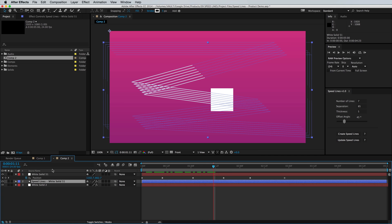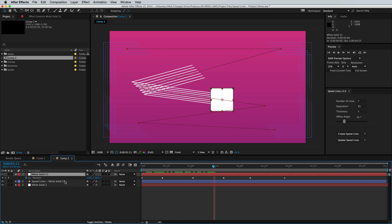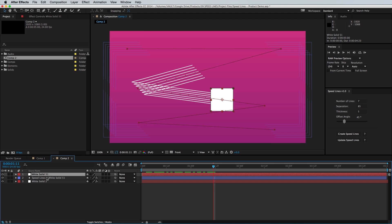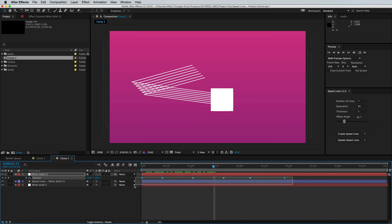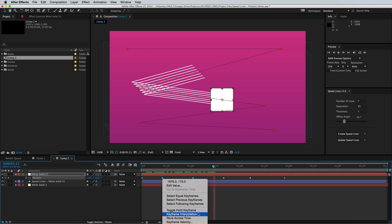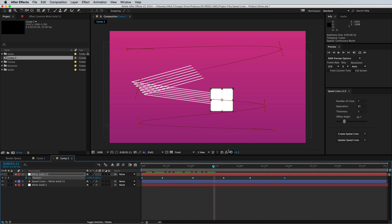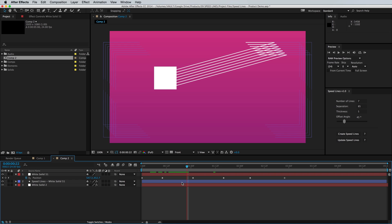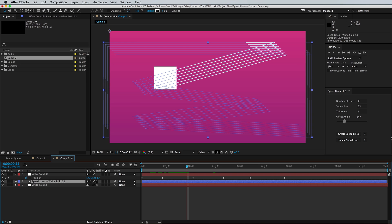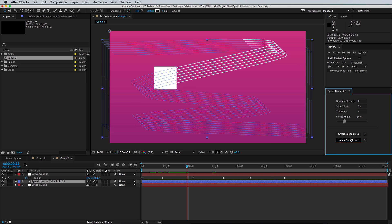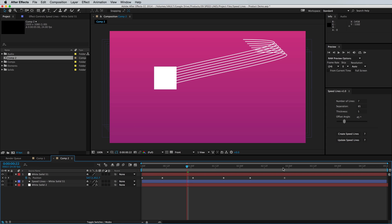This will still work with the motion path being beziered. I'm going to right-click the keyframe, go to keyframe interpolation, and make it continuous bezier. After doing that, we're also going to need to click 'Update Speed Lines' so that the paths will now be curved.